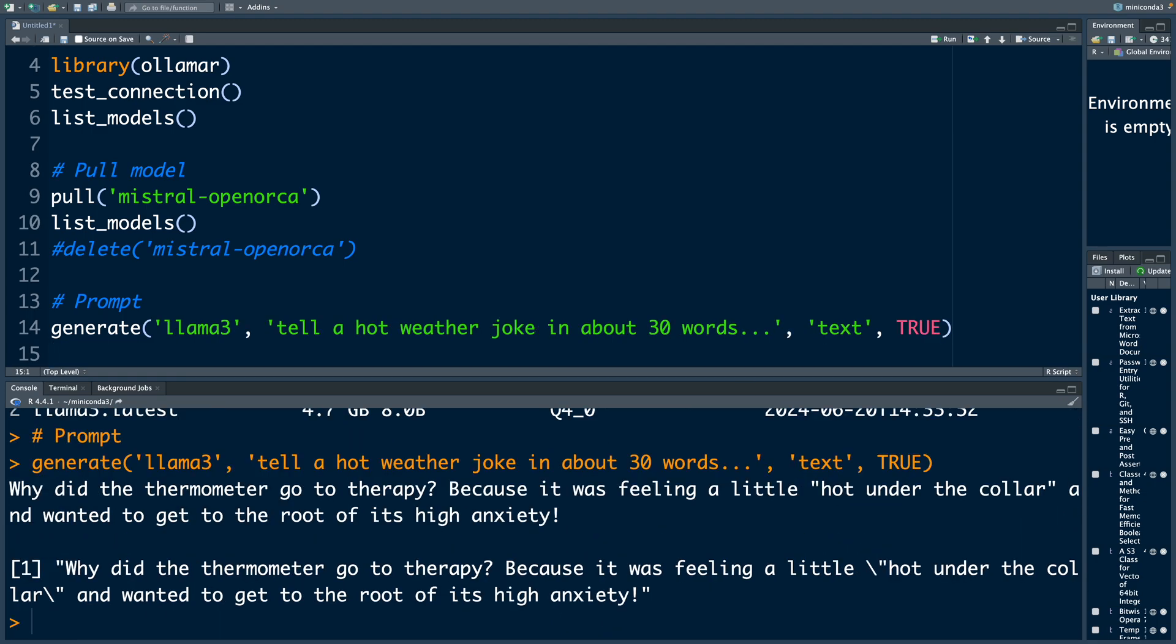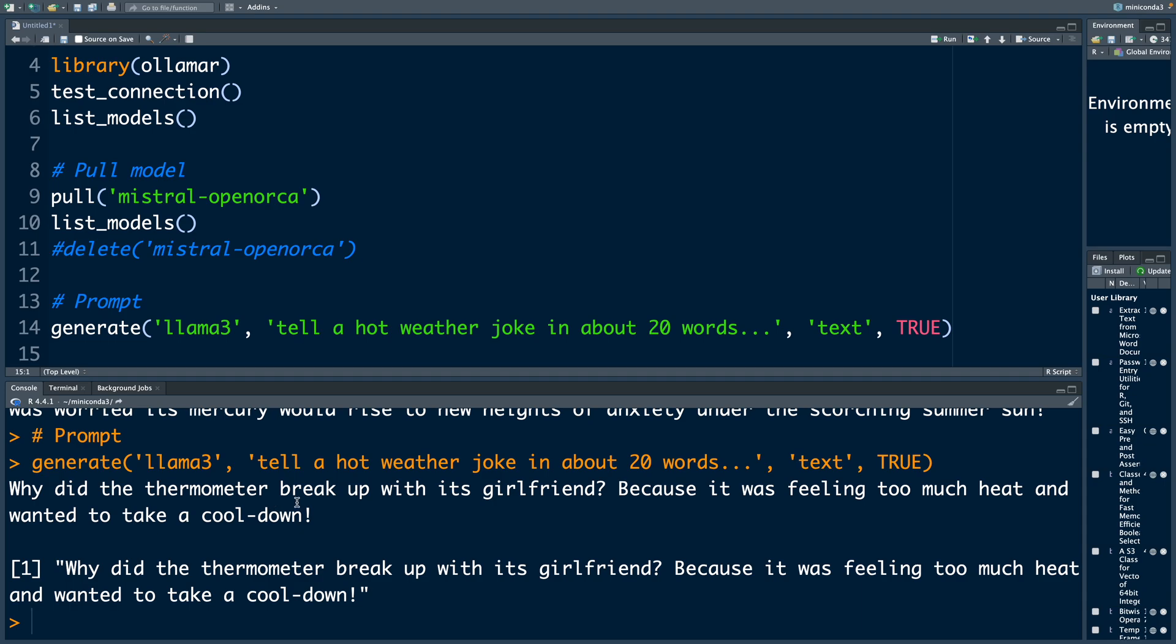Tell a hot weather joke in about 30 words. Let's see. Same thing with Llama 3. Why did the thermometer break up with its girlfriend? Because it was feeling too much heat and wanted to take a cool down.